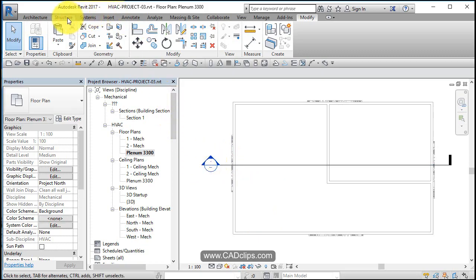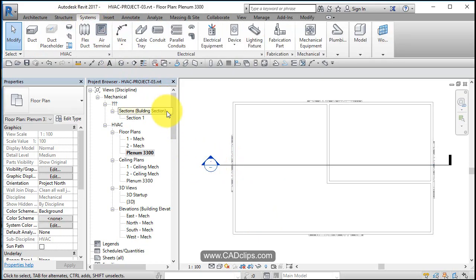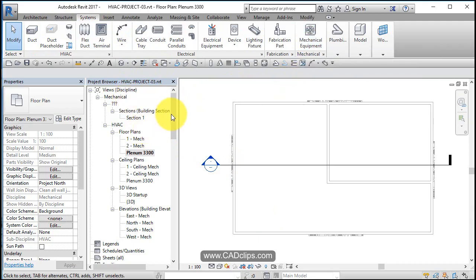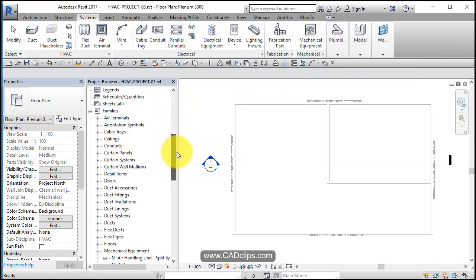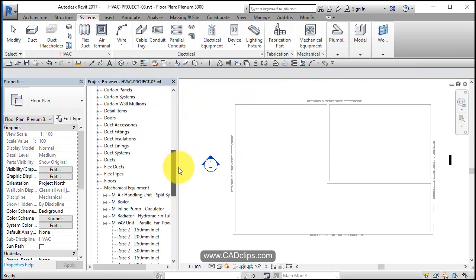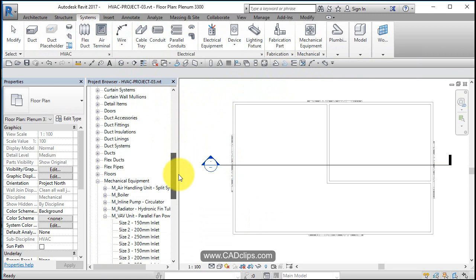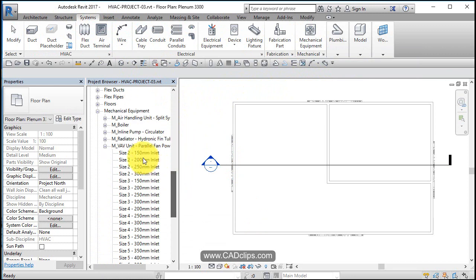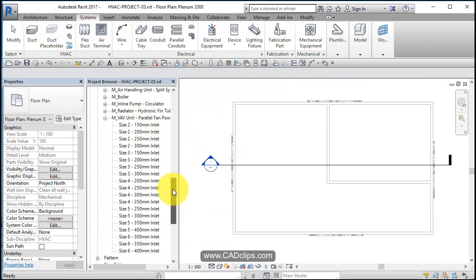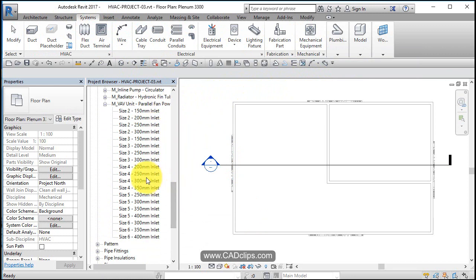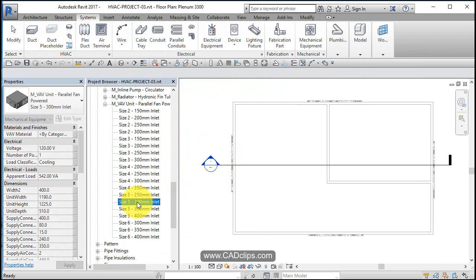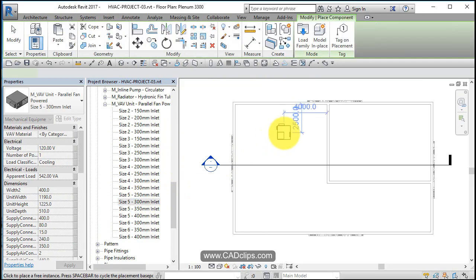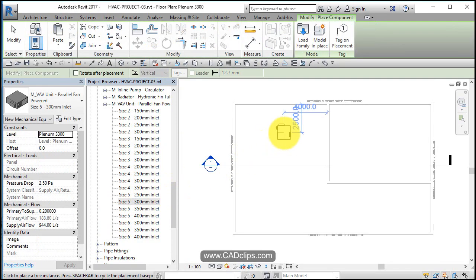I can go off of here and say mechanical equipment or I can just scroll down here. Mechanical equipment I've been looking and we've got some VAV units different sizes with inlet so I'm just going to pick this size five over here and drag it in.